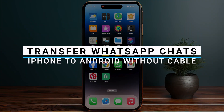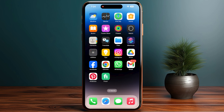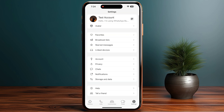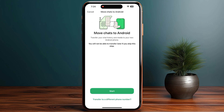In this video I will guide you how you can transfer WhatsApp chats from iPhone to Android without a cable. Start by opening up your WhatsApp. Once you are in, click on Settings at the bottom right, and then click on Chats under Privacy.